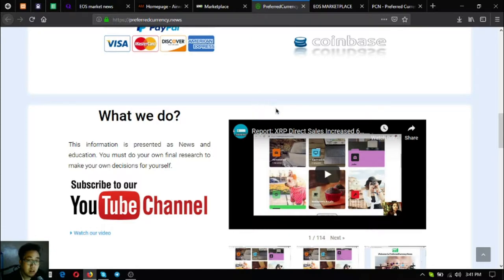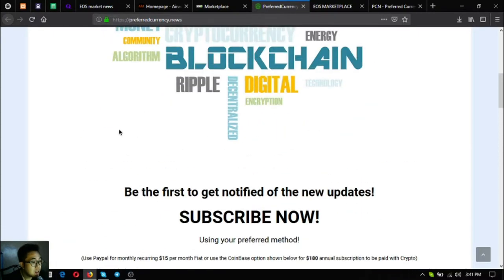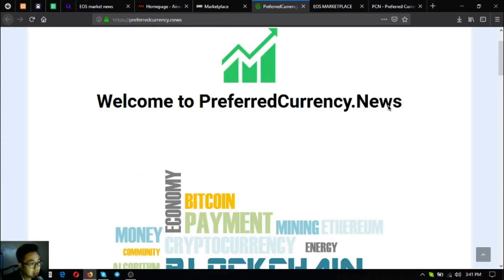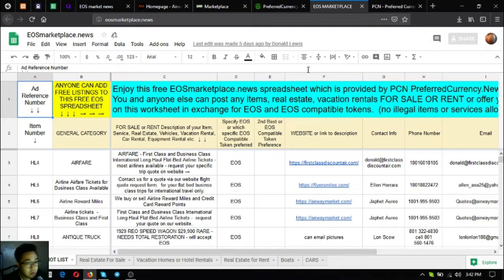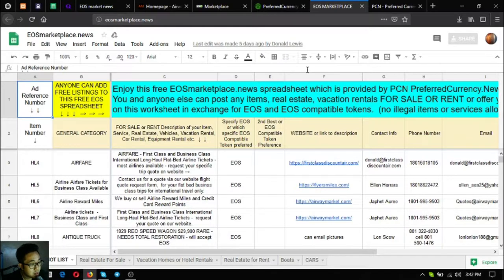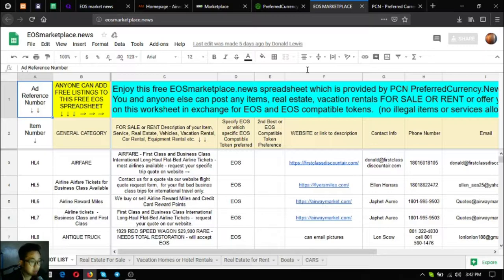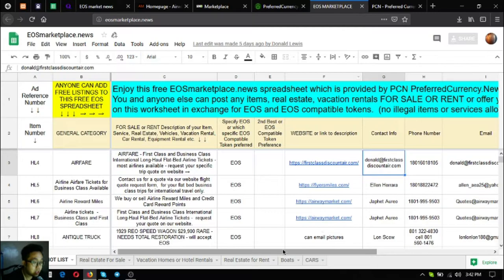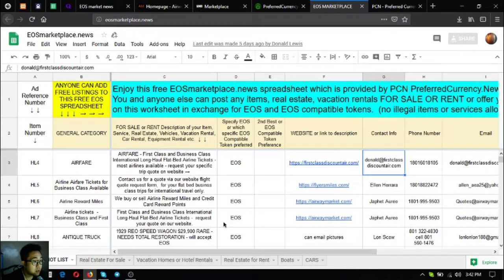The next one is also a marketplace website just like marketplace.pcn.today. This is eos marketplace.news. EOS marketplace.news is also an e-commerce website but this is just a spreadsheet. As you can see, all the information here is on one page.